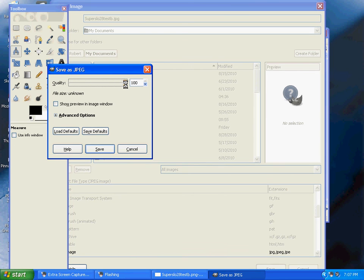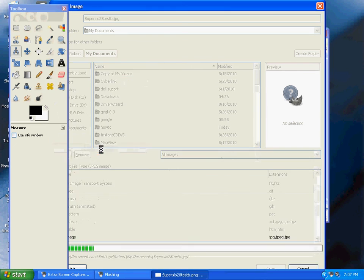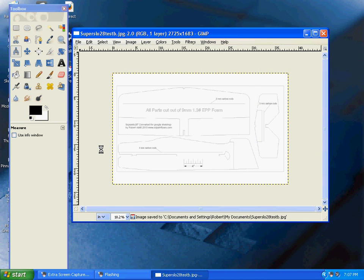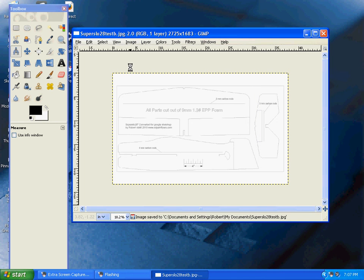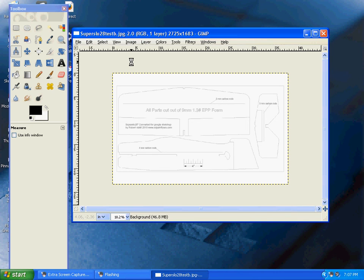That's the end of part two of the video on how to create a PDF file using Google Sketchup.